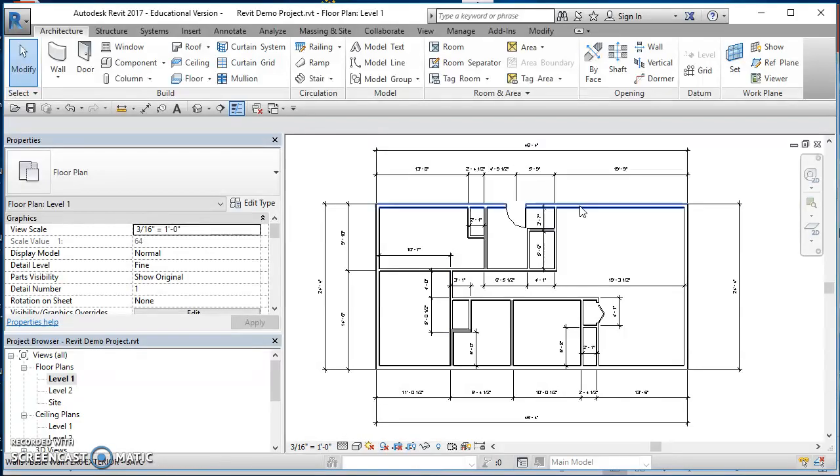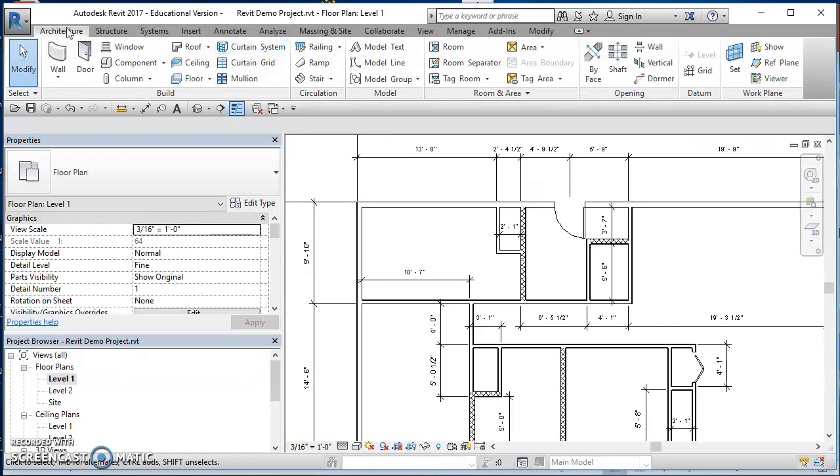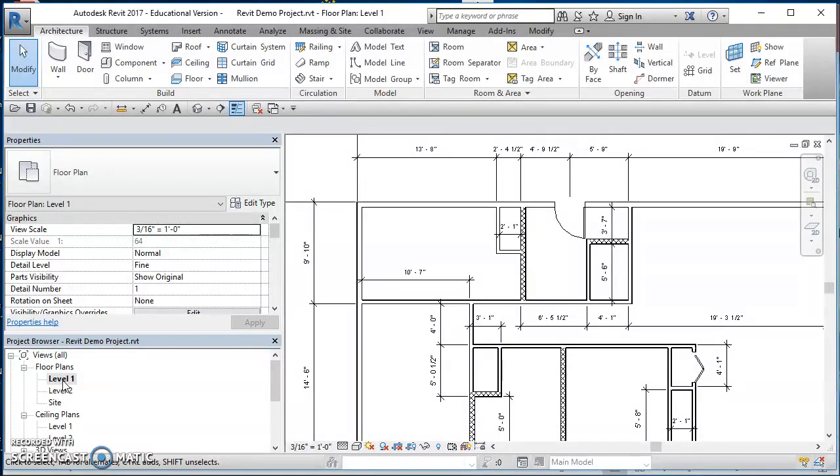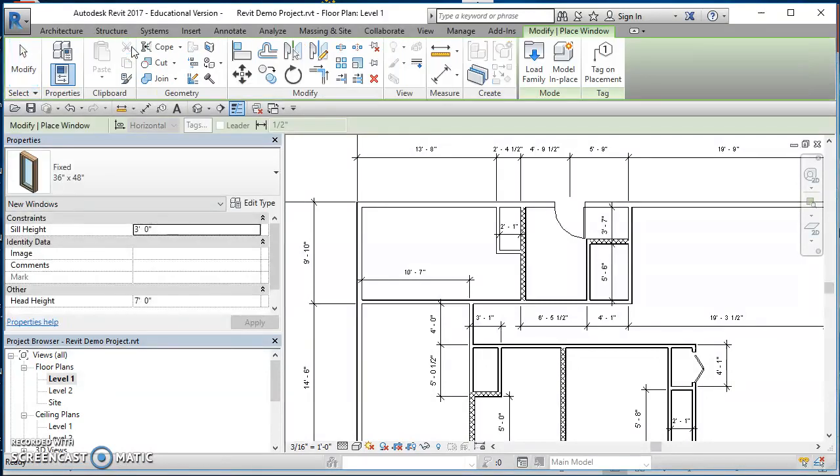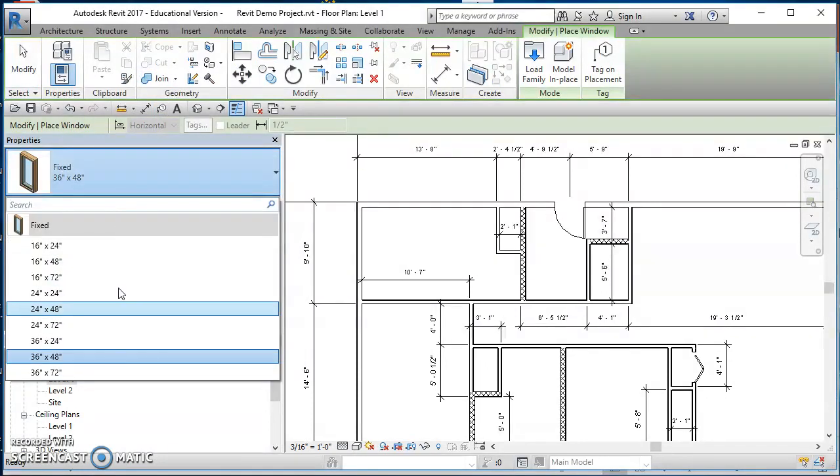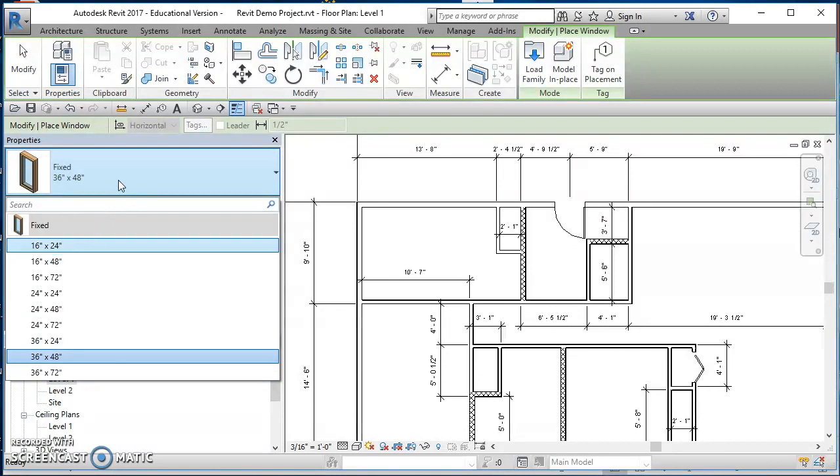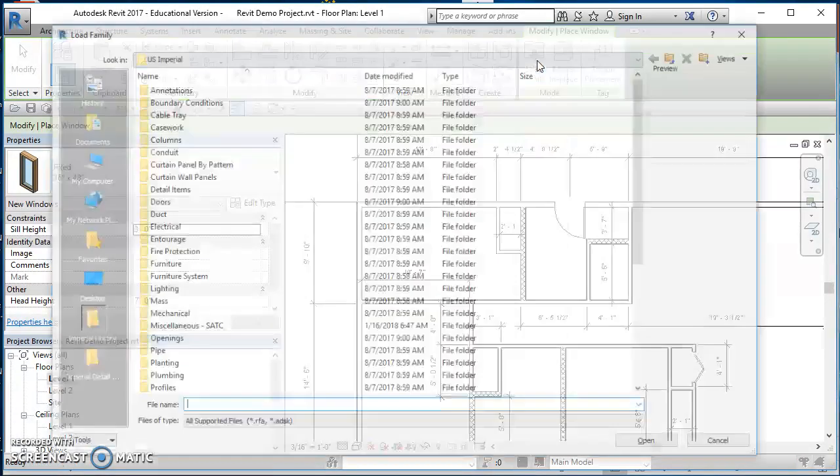We're back over here in Revit. Make sure you're on your level one floor plan, so find that floor plan section in your project browser and double click on level one. On the architecture tab, go ahead and click on window, and then take a look here under properties.